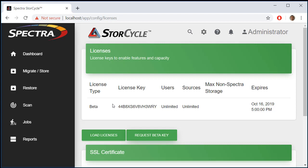The next thing we want to do is connect our storage — both our sources and our targets. For this demonstration we'll use sources and targets located on this computer, but in the real world you may have a source that's a NAS storage system or primary storage, and a target that is Black Pearl, NAS, or the cloud. This allows the demonstration to be done quickly using only local storage.